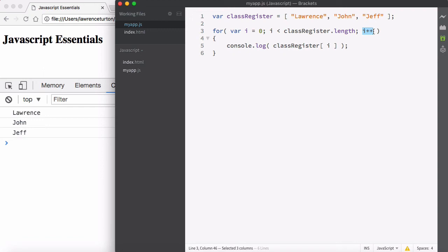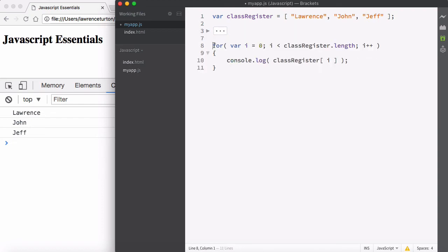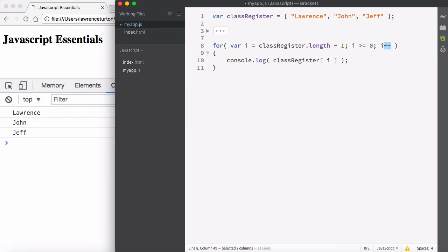You can do iteration two ways: increment and decrement. At the moment we're incrementing — adding one, going one by one from the start upward. But decrement means you start at the end and go down through the elements in the array. So this is incrementation. If I copy this out and paste it below, I'll invert it and decrement. I'll set i to classRegister.length minus one, check if it's greater than or equal to zero, and use i-- to take away one.